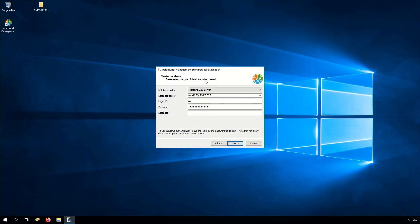Here it is possible to choose between SQL Express or an existing SQL server. It is also possible to use three login types. In our case we use the SA type which we created before. You can also use Windows authentication or a dedicated SQL user. The last point is that we have to set our database name — in our case we use BMS.